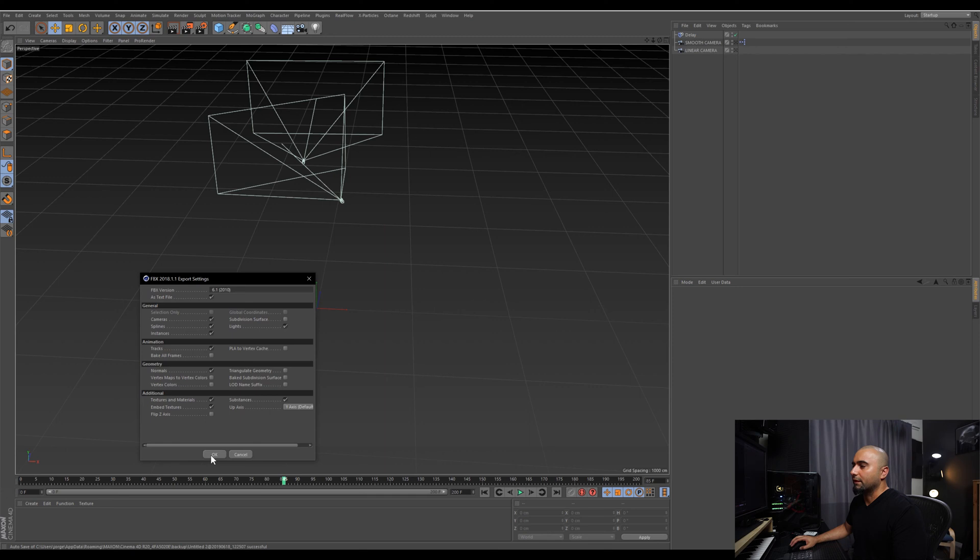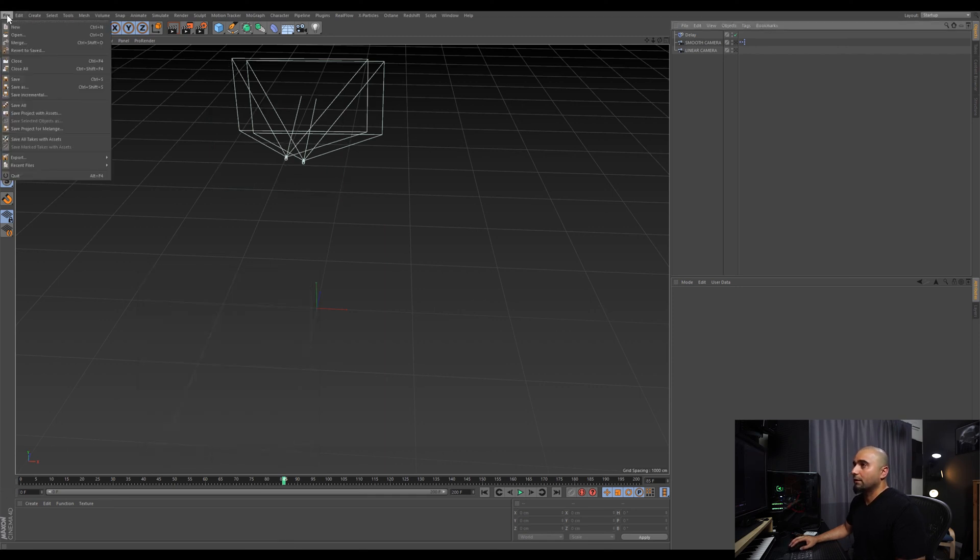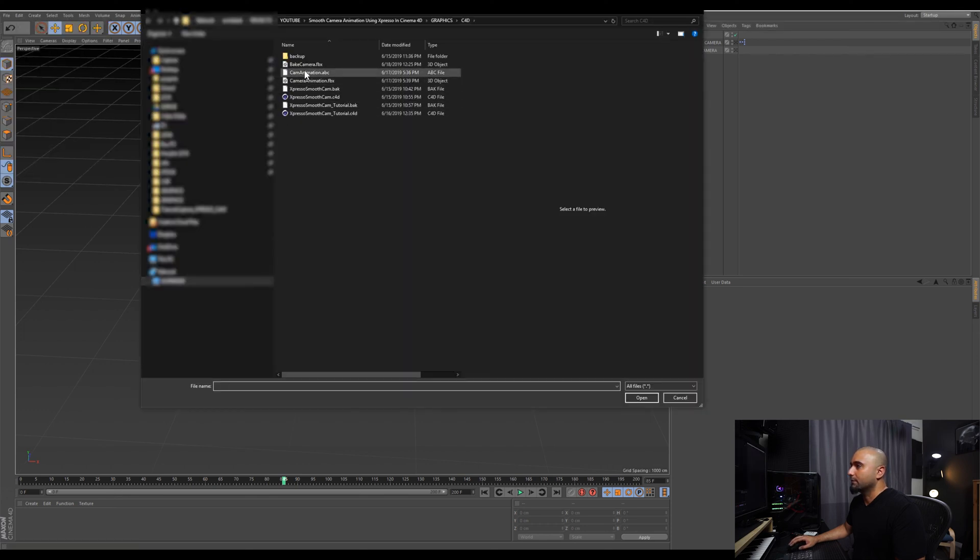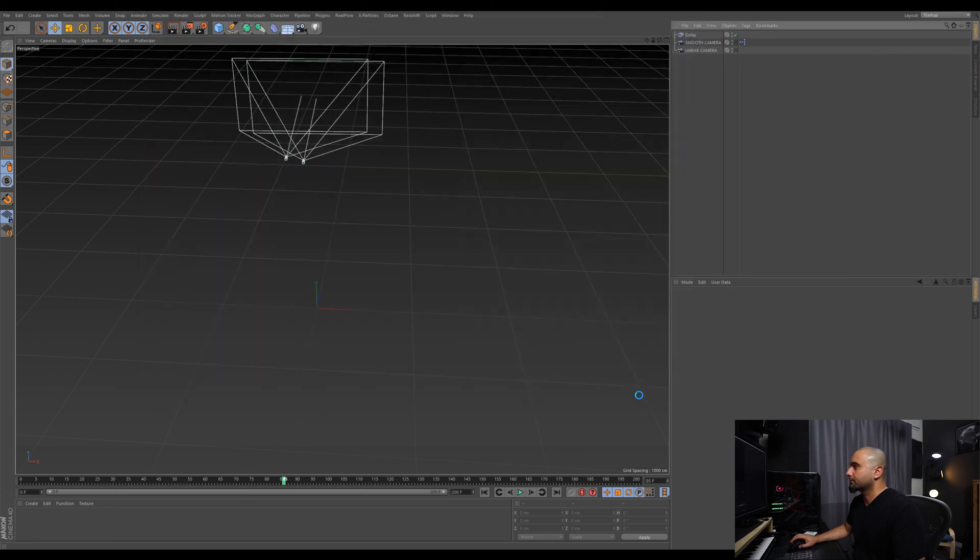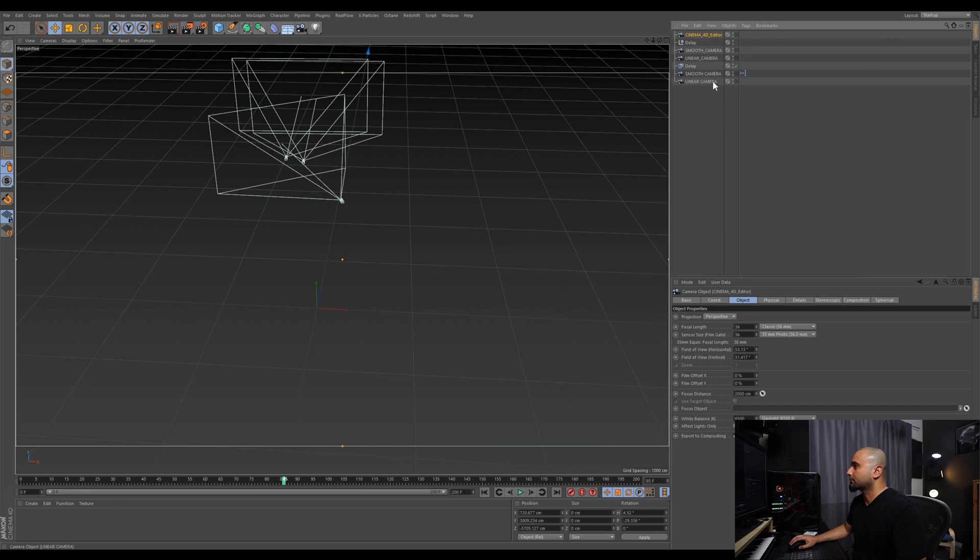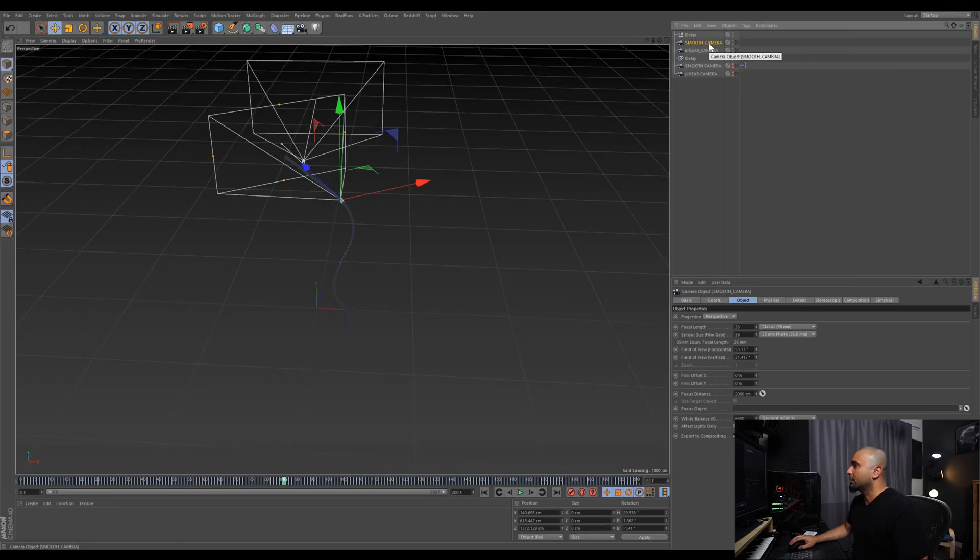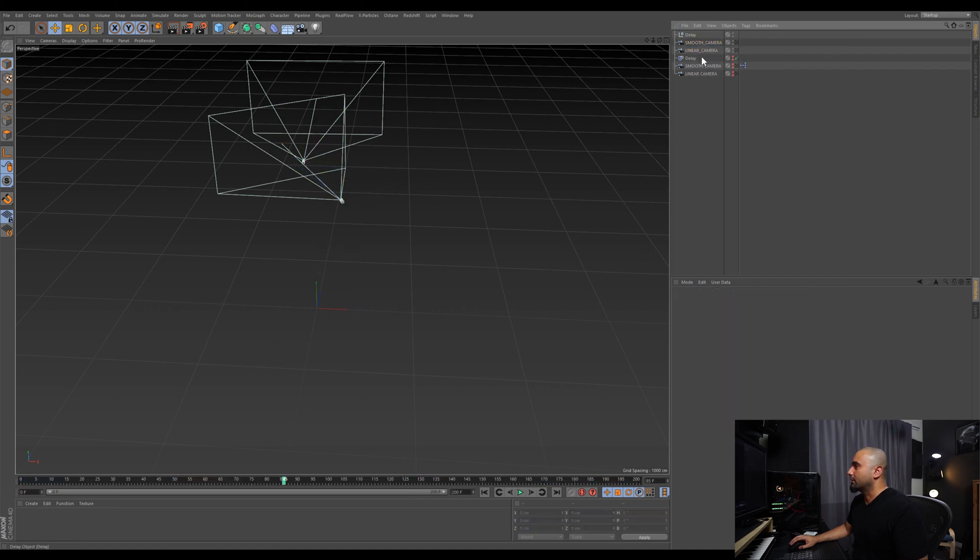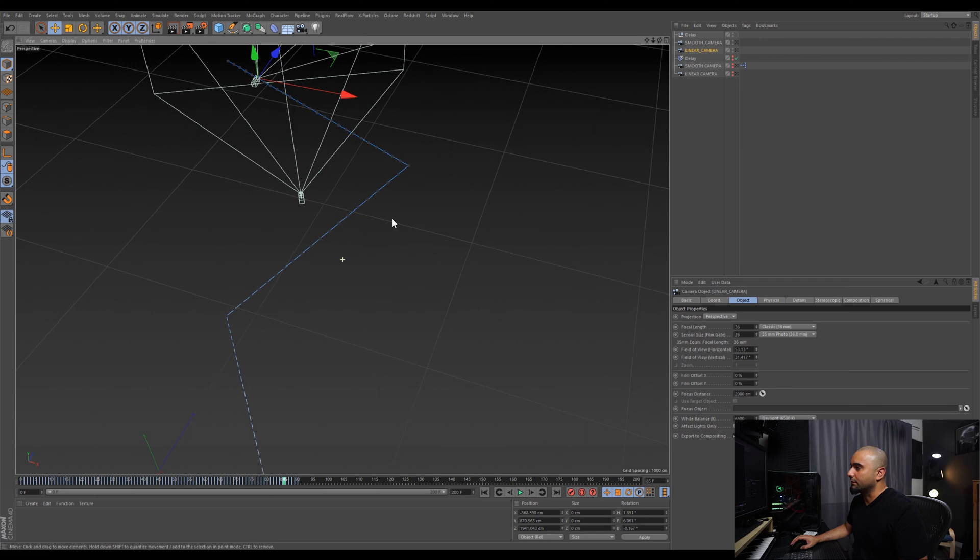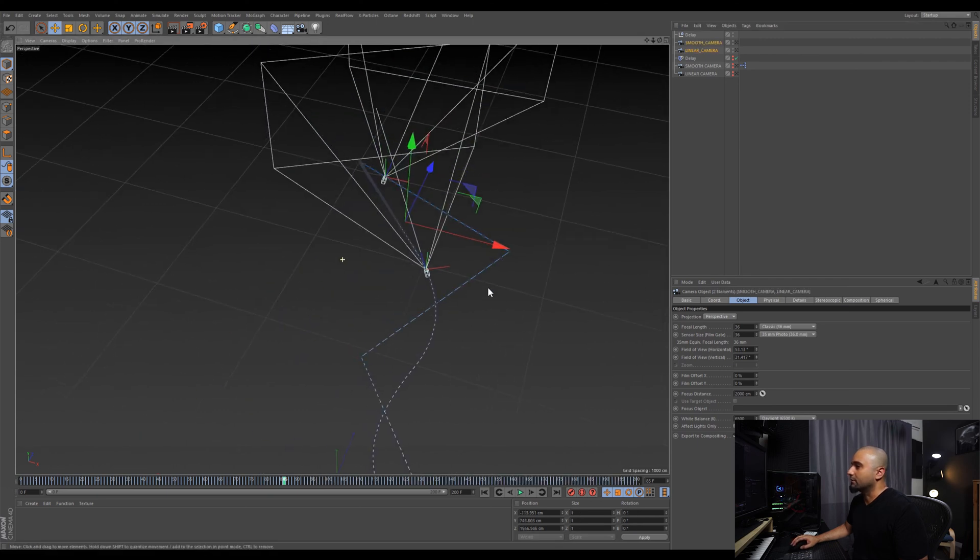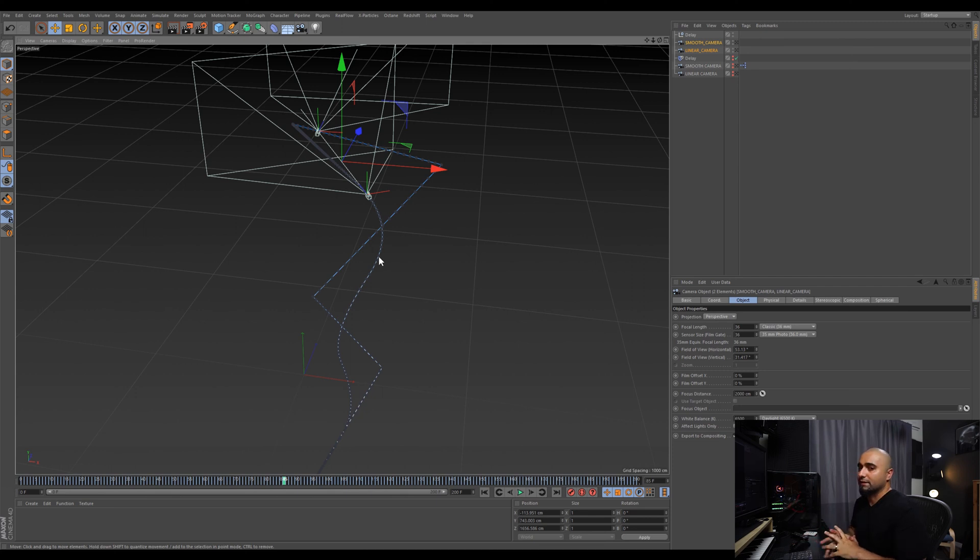Now I'm going to merge in my big camera. We can turn these off by Alt+clicking, delete our editor camera, and now you can see the big difference. This is our linear camera and this is our smoothed out camera. You can see it creates nice smooth interpolation between the frames.